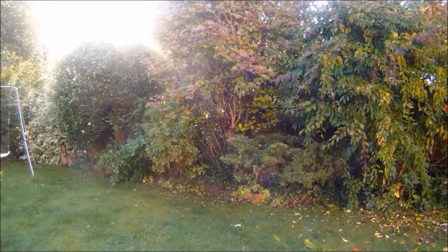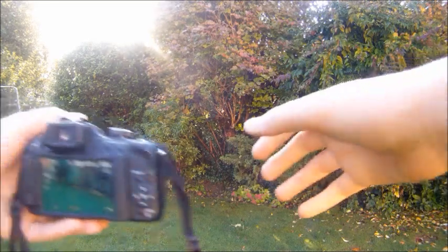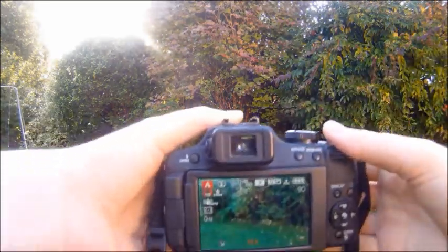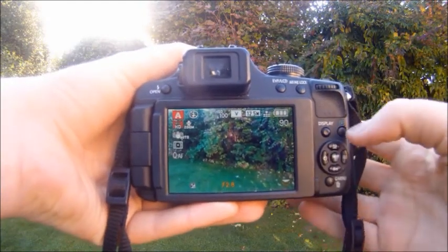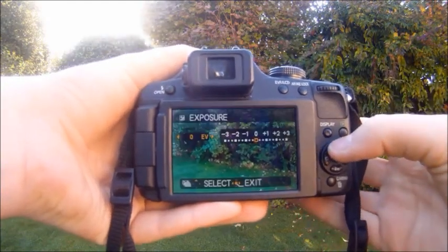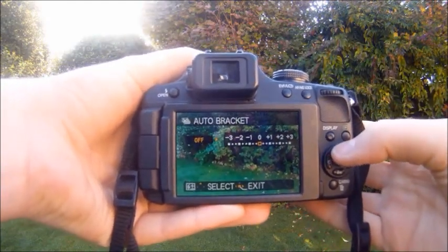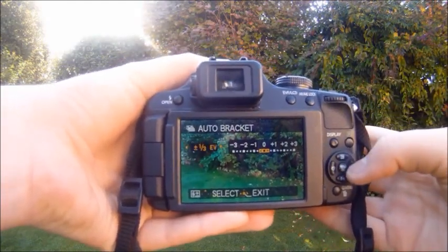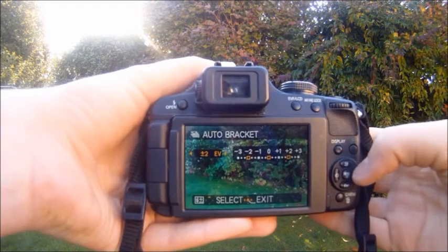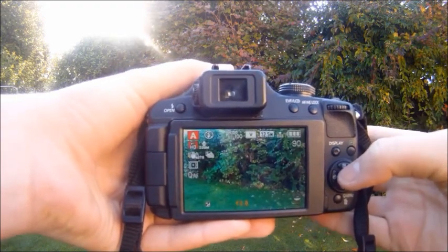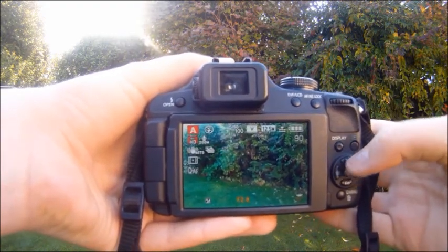HDR photography, or high dynamic range, is when you take three photos at three different exposures and combine them. First, go to the bracketing mode on your camera, which should be near the exposure mode, and turn up to plus two and minus two.